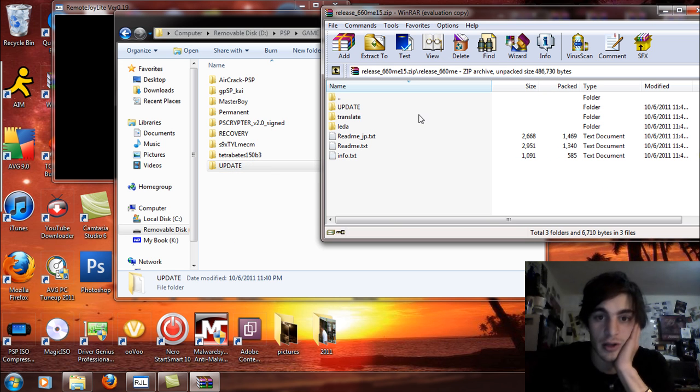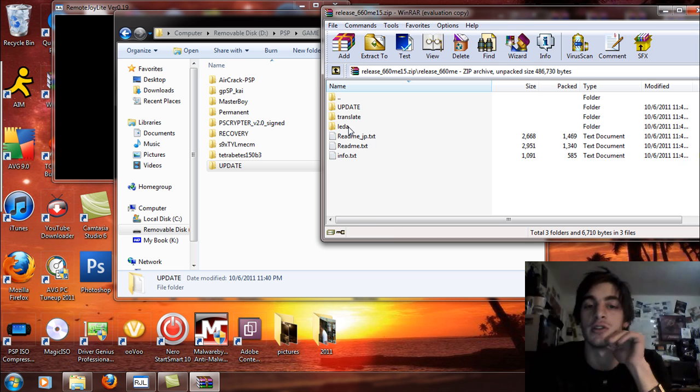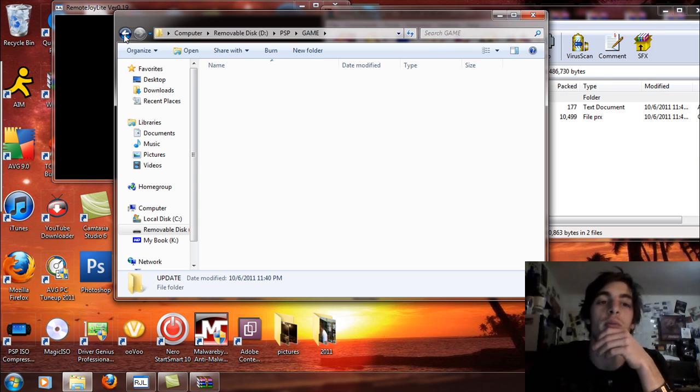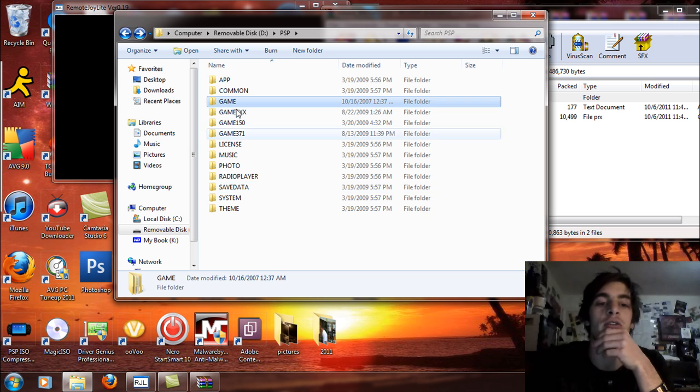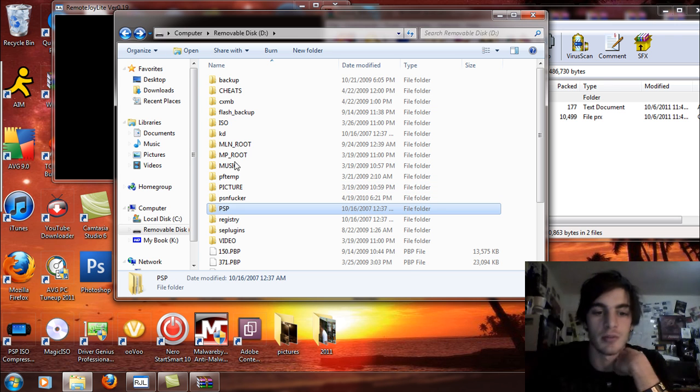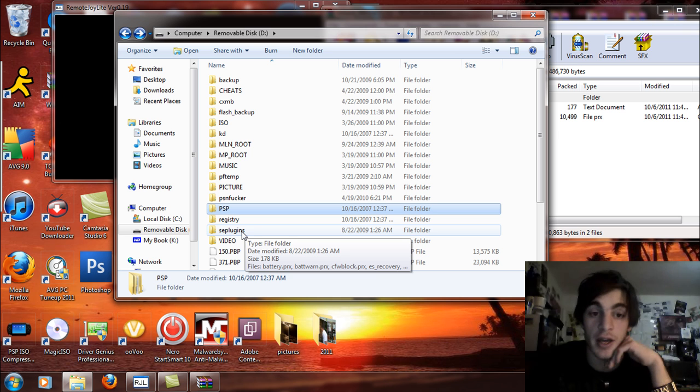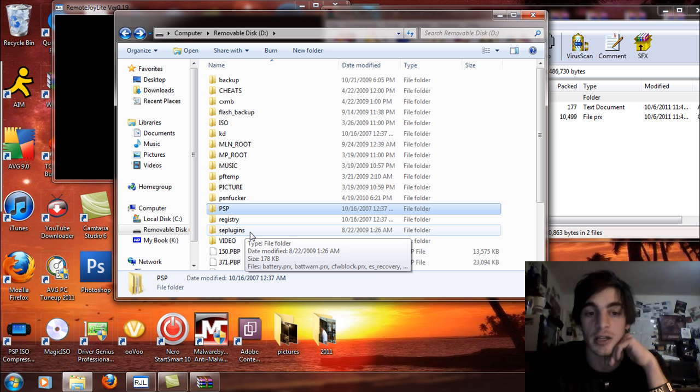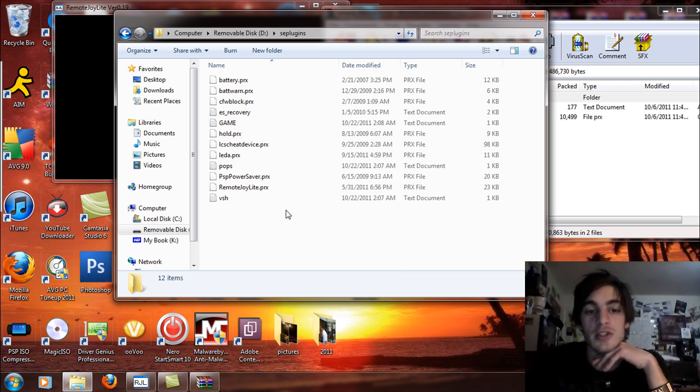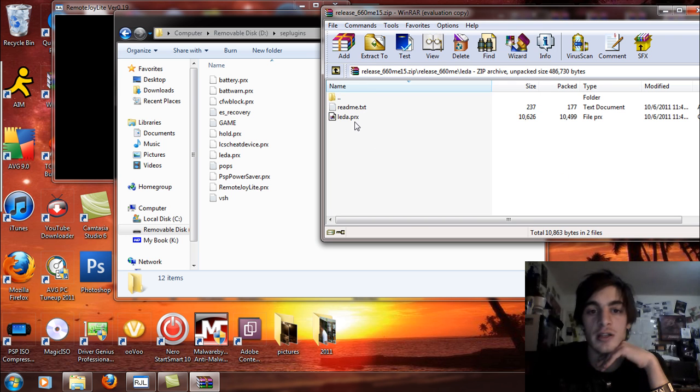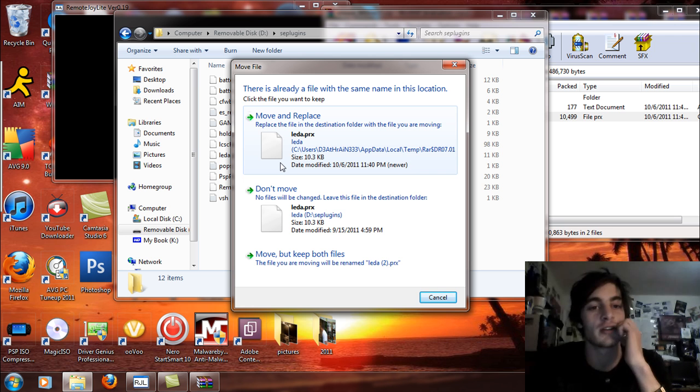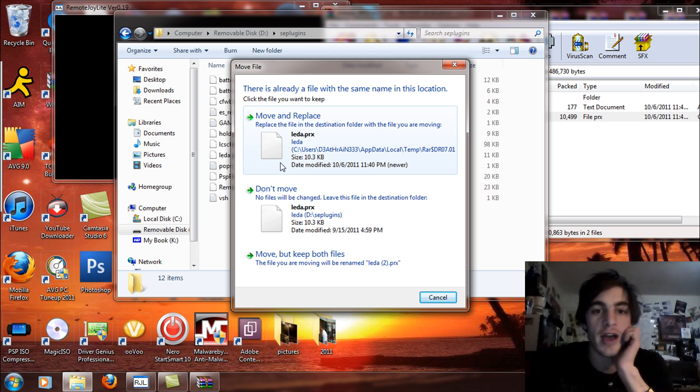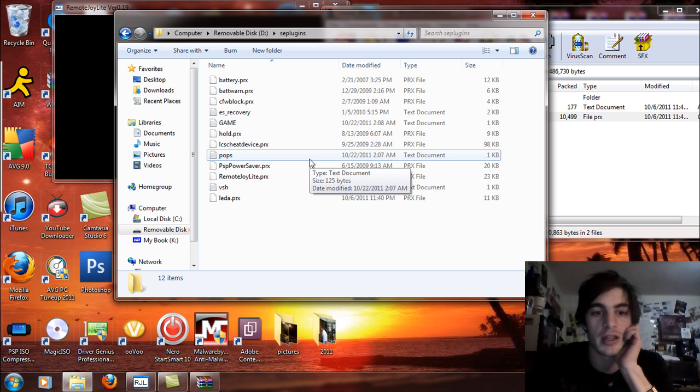Shouldn't have taken very long at all, and you're going to see the LEDA folder. What you're going to do is open that up. Go back, and you're going to go back one more time to the memory stick root, and you're going to open up your SE plugins folder. If you don't have one, right-click and select new folder and call it SE plugins, all in lowercase letters. And then simply what you're going to do is take the leda.prx and drag and drop that into the PSP's SE plugins folder.